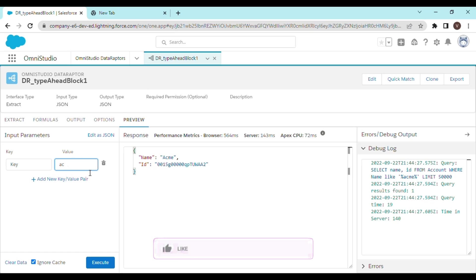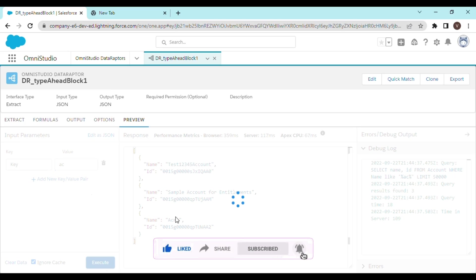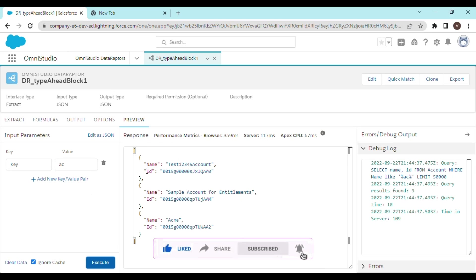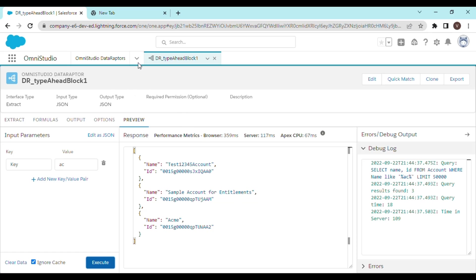Let's see what we get when we only put in AC. So we are getting multiple records. Alright. Let's go ahead and create an Omni script.